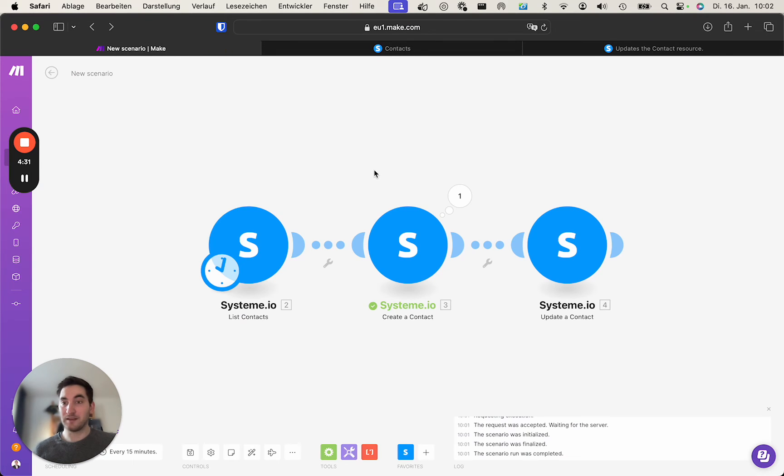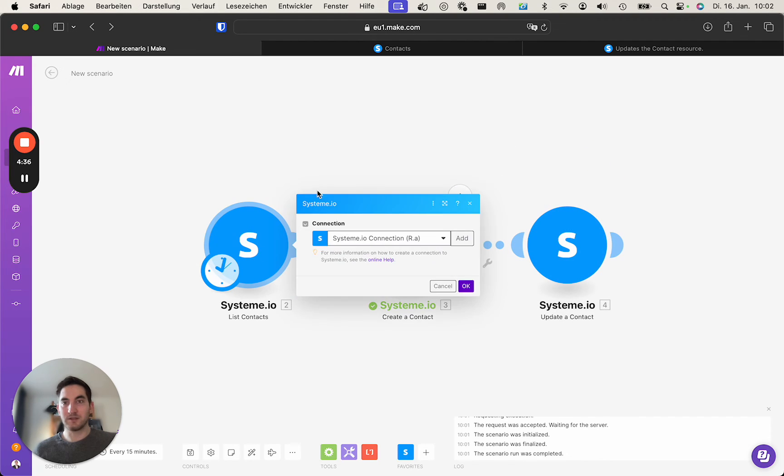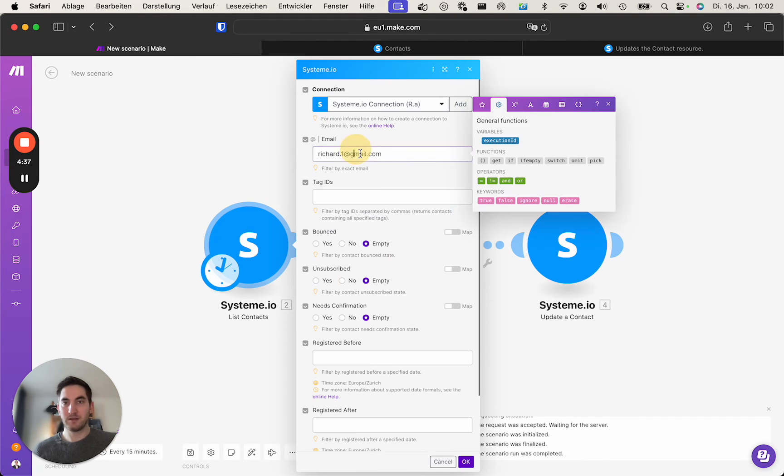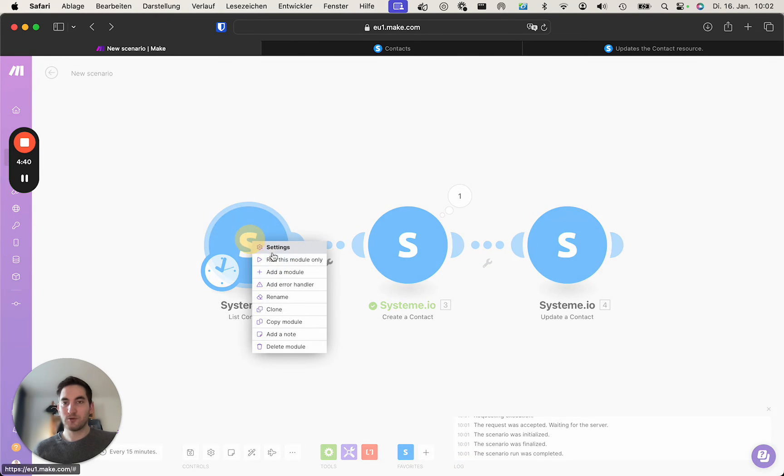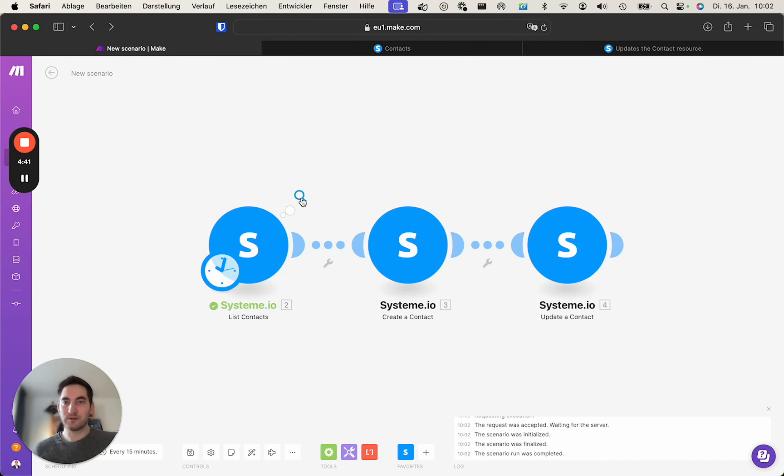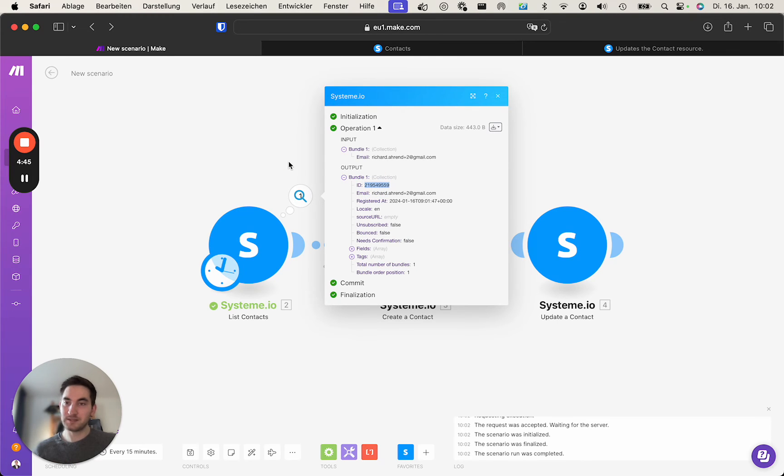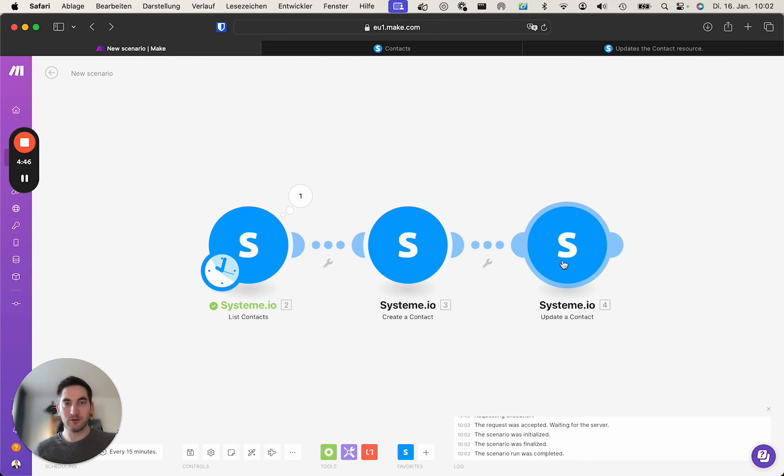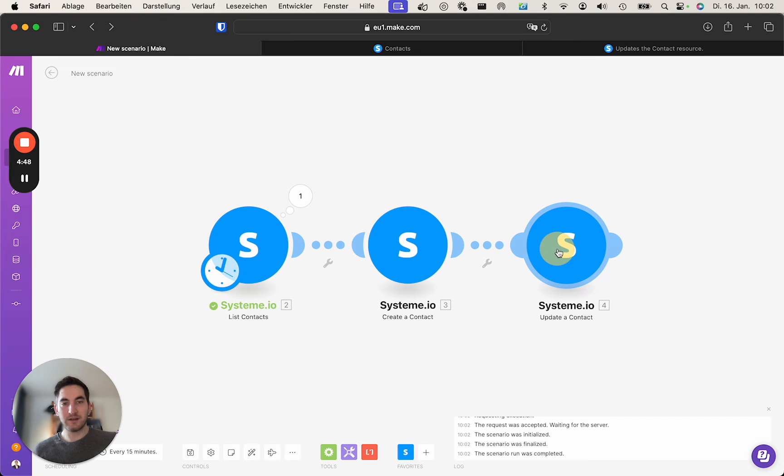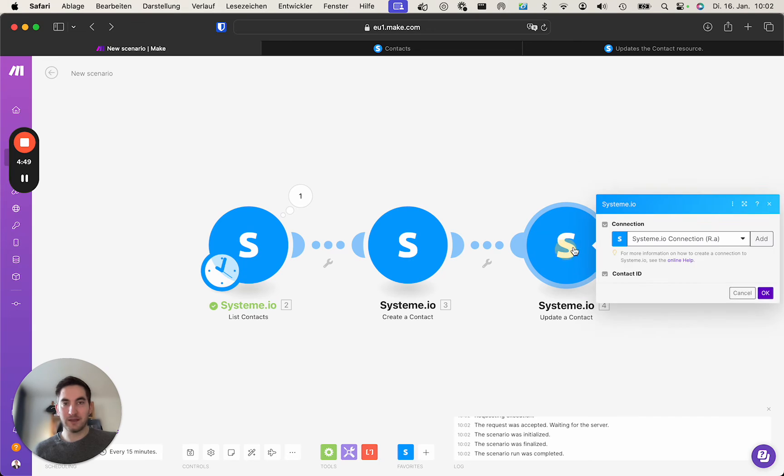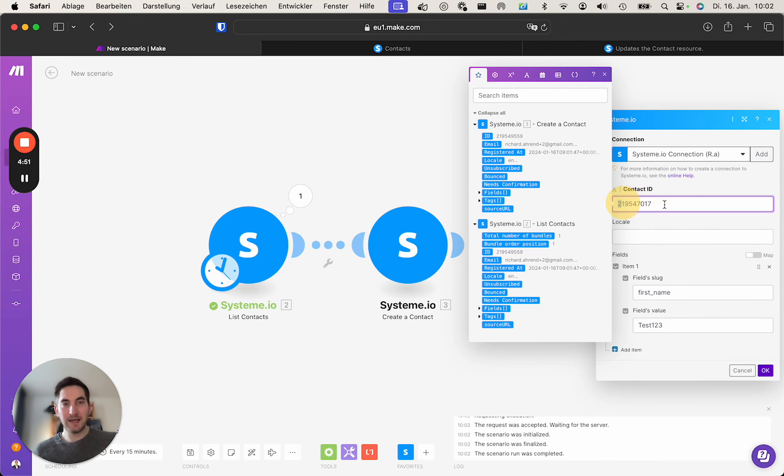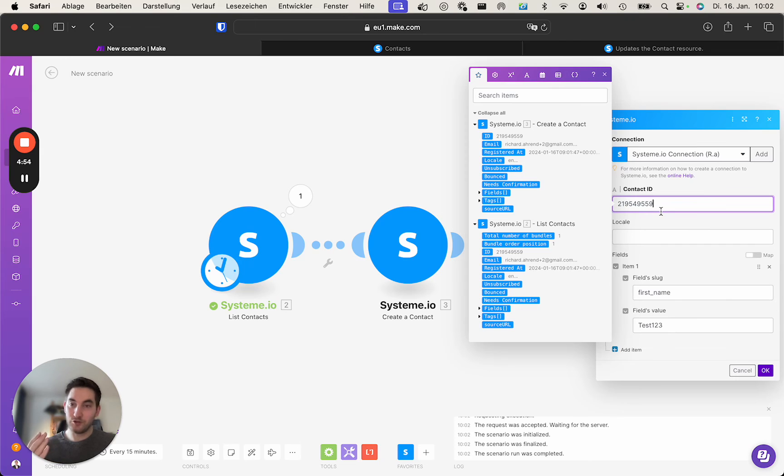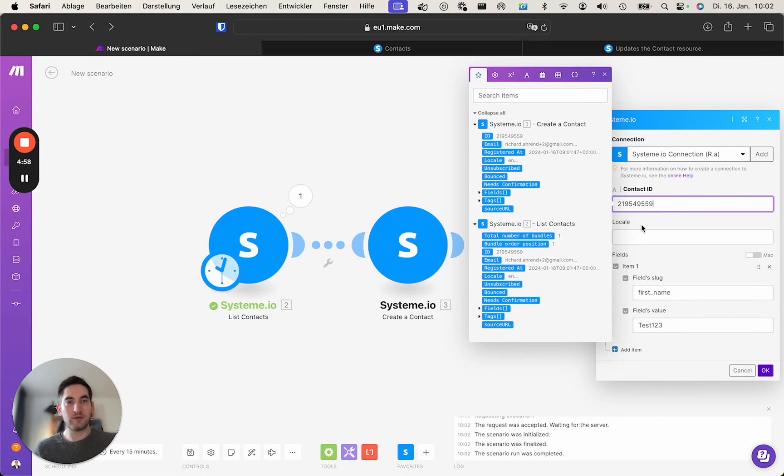So we take this email from the contact we just created, paste it in the list contacts module. We search for this contact in order to get the ID because we can update contacts using the contact ID. I've just created the module update contact where we can paste the contact ID. Obviously you can use a variable here as well if you have it in a scenario for an automated way.